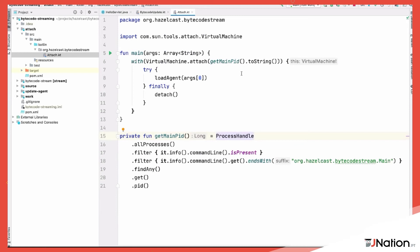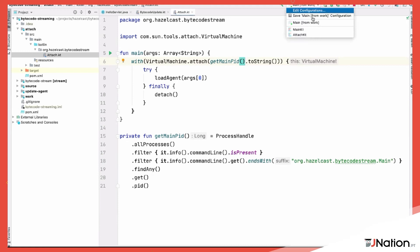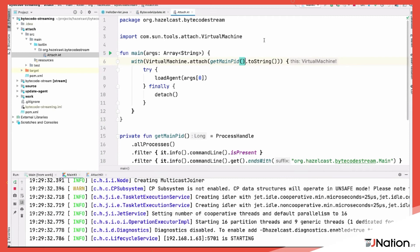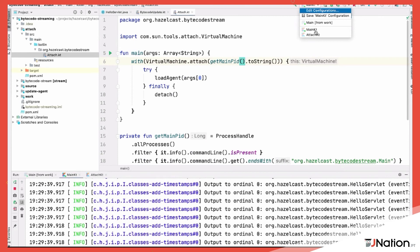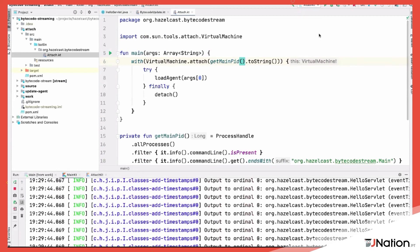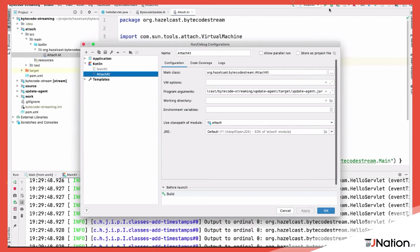Using the Attach API, this JVM takes the jar and injects it. Since the PID changes each time, I use ProcessHandle to filter processes of type 'org.hazelcast.bytestream.Main' — my running server. I run the Jet job for streaming, and then inject the agent jar, passing it on the command line.